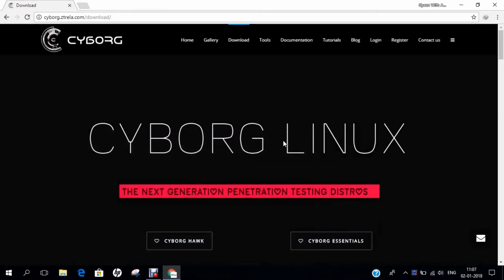Hello researchers, how are you? I hope you are fine and doing well. In this video, I will be demonstrating how to install Cyborg Essentials on VMware Workstation 14.0 Professional Edition. Before we dive into the installation, let us first understand the importance and what is meant by Cyborg Essentials.